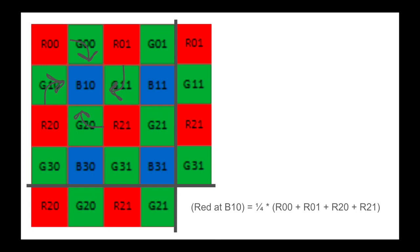we can take the sum of R00, R01, R20, and R21, then divide by 4.